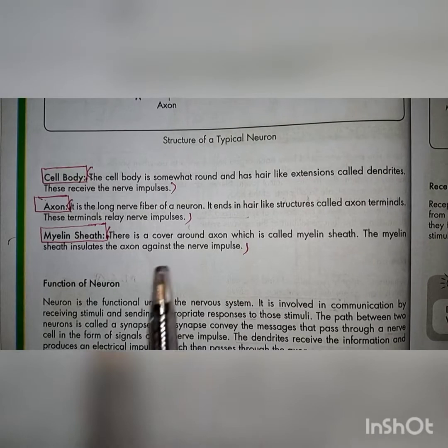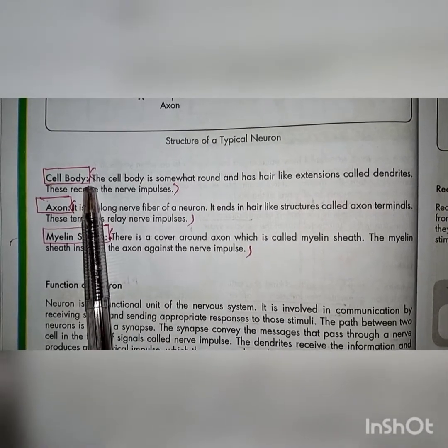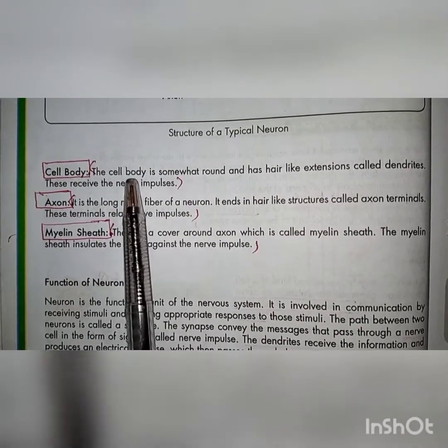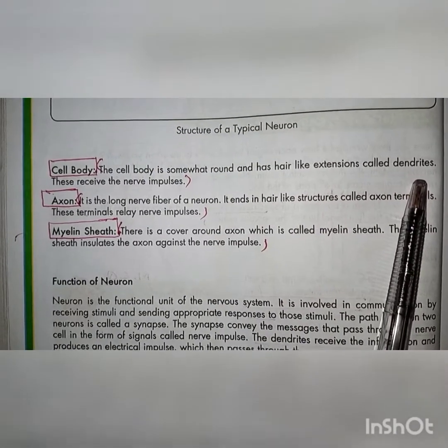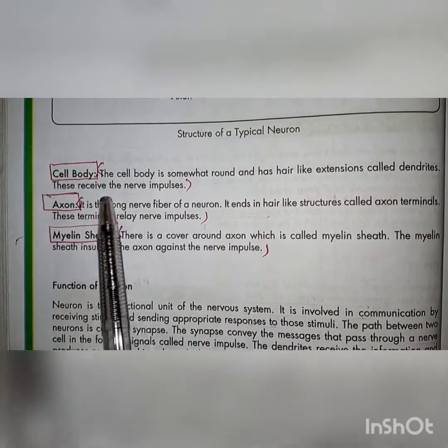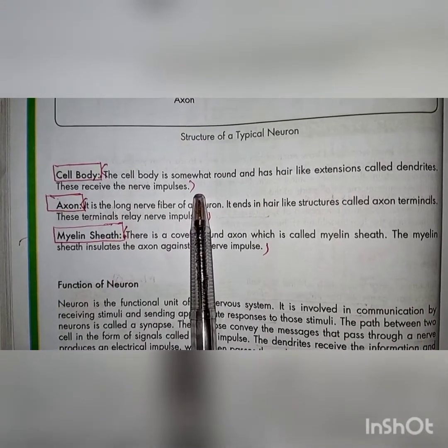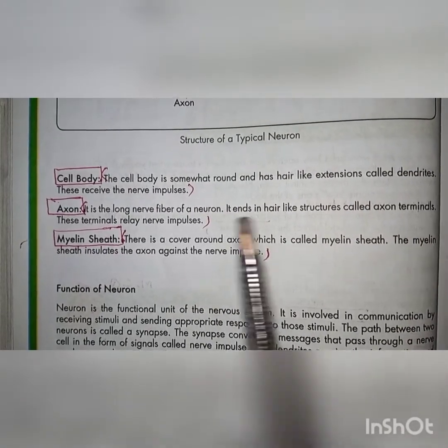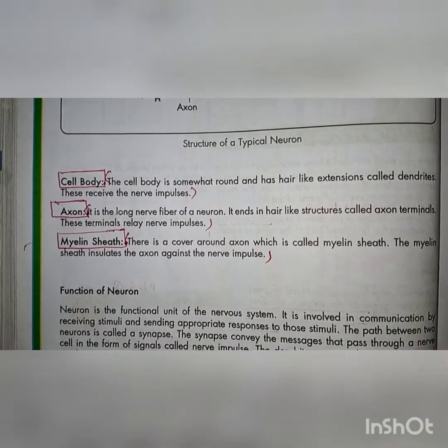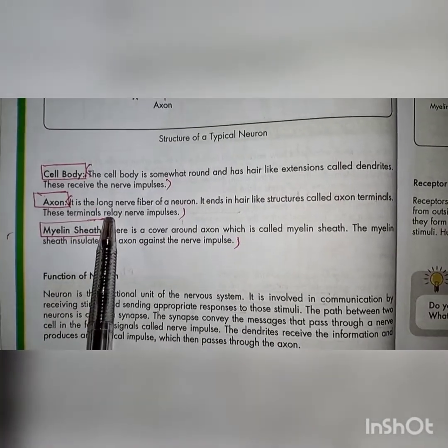Here are some definitions you have to remember. The cell body is somewhat round and has hair-like extensions called dendrites. These dendrites receive the nerve impulses. The axon is the long nerve fiber of a neuron. It ends in a hair-like structure called axon terminals. These terminals relay nerve impulses.